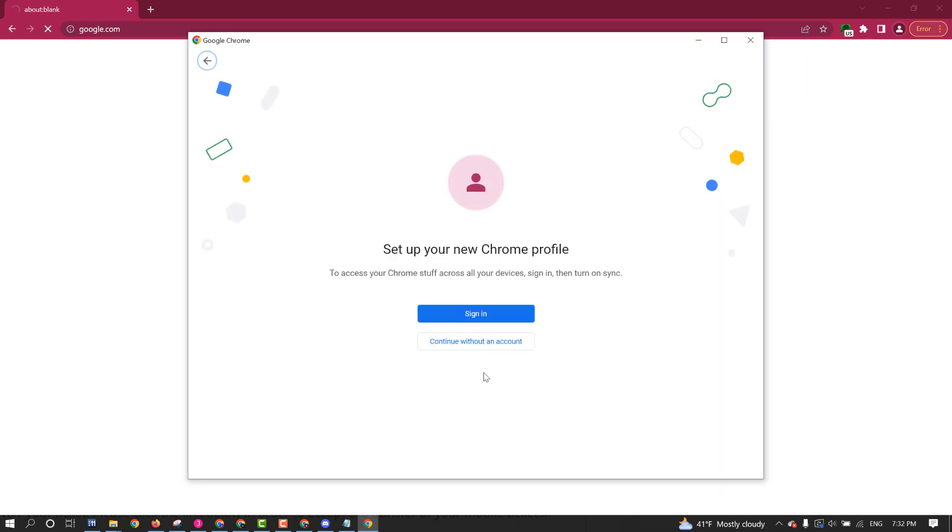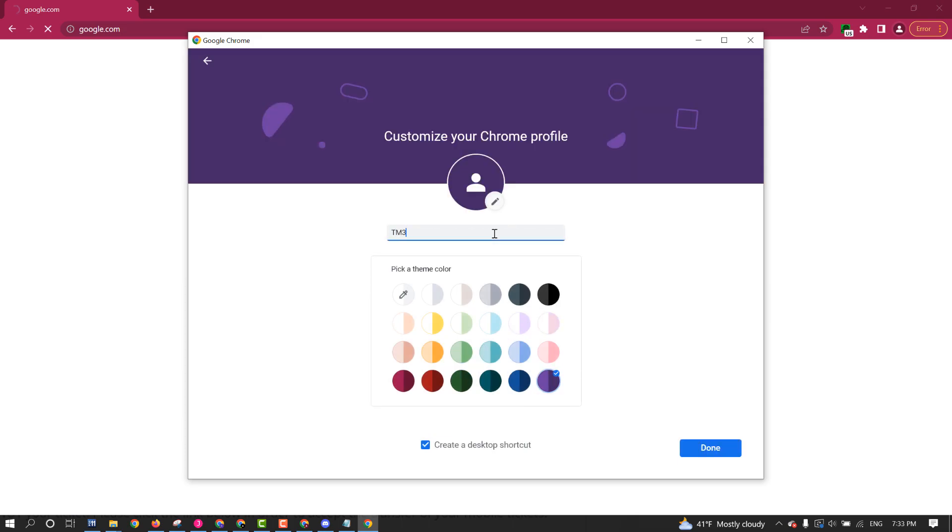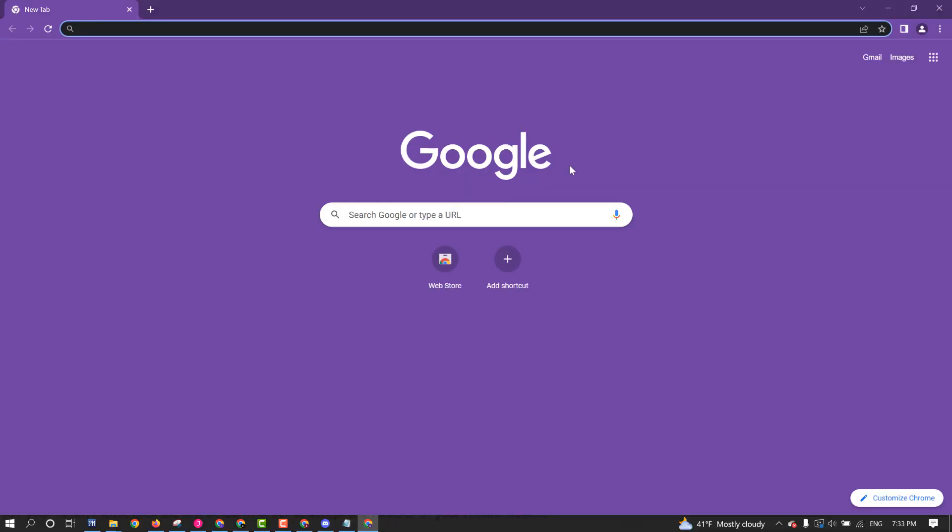So then what you're going to do, you need to do this again. Click Add. Continue without an account. Click Color. And you're going to do TM3. And hit Done.